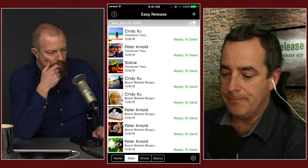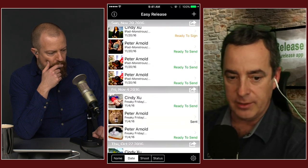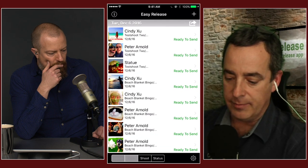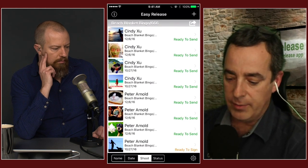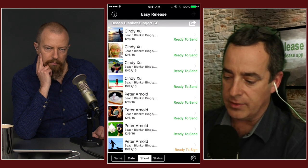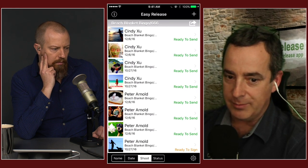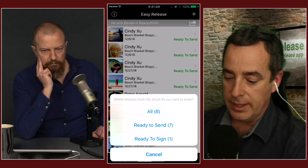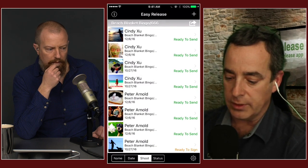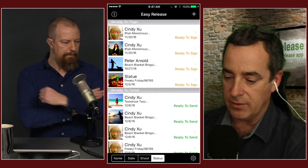The main screen is your starting point — all your previously done releases are in here. You can sort by date or by name. When sorted by shoot or by date, there's a batch send feature: you'll see a gray bar with the shoot name, and there's a little arrow that lets you send a batch of releases in one email. That's only available when sorted by date or by shoot — not by status.